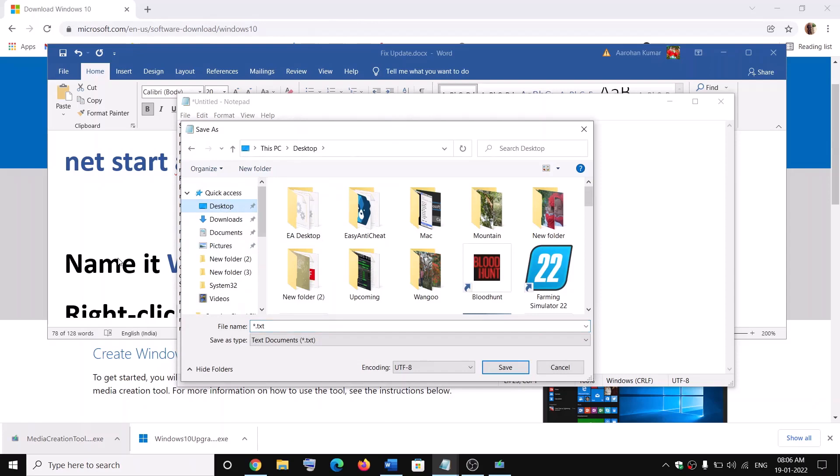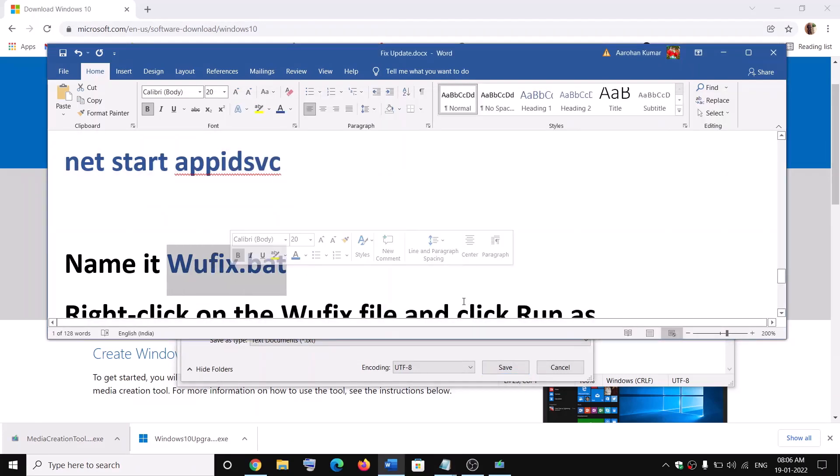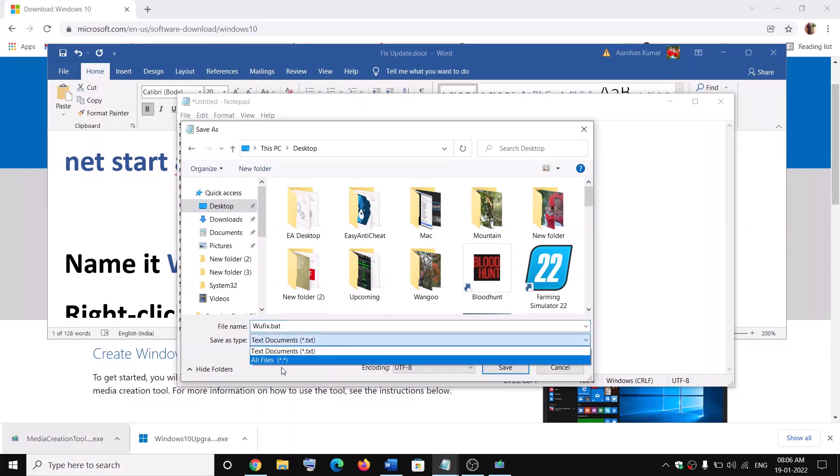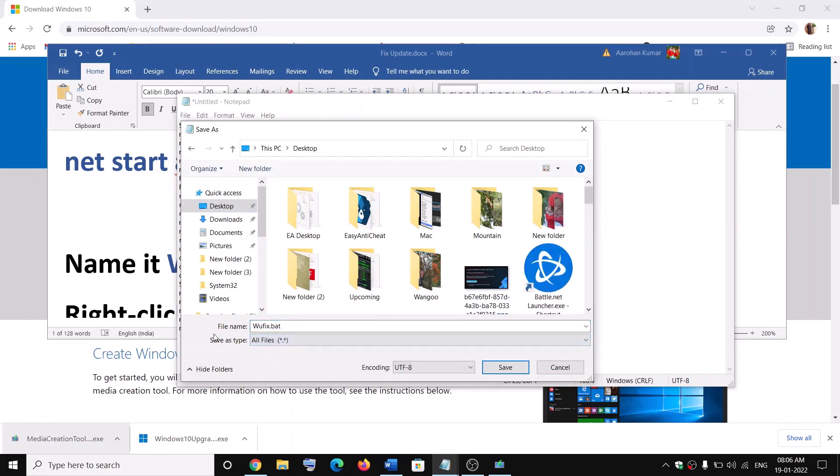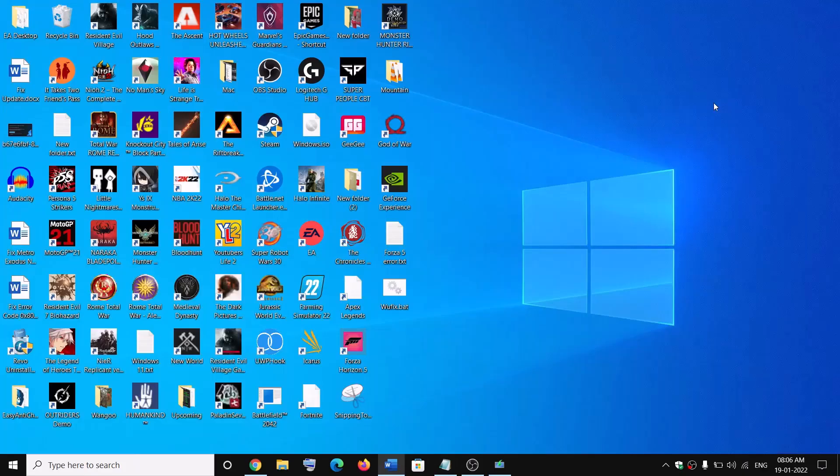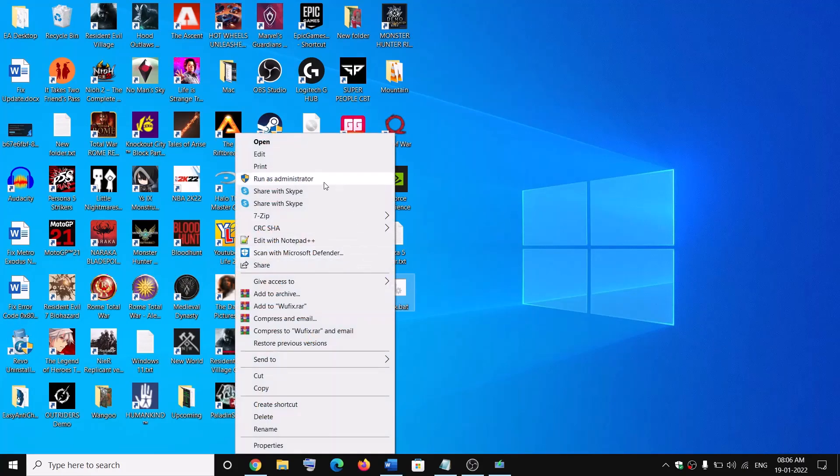wufix.bat and for save as type select all files then click on save. Now close notepad, go to desktop. Right click on wufix.bat then click on run as administrator. Make sure that you are opening this file as an administrator. Click on yes to allow.